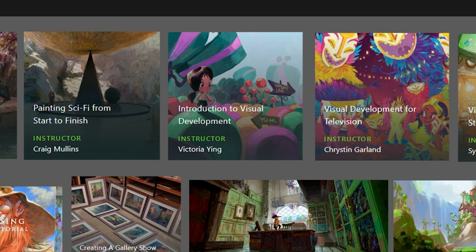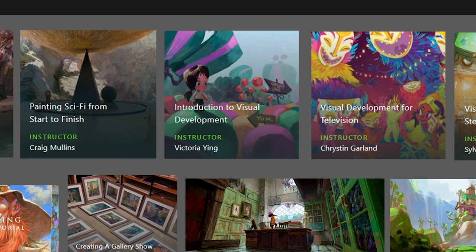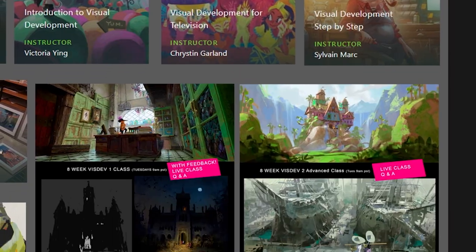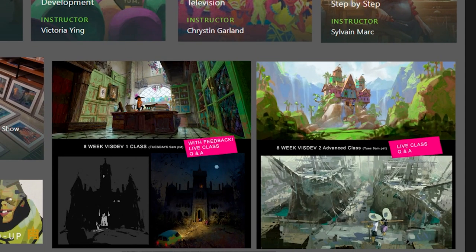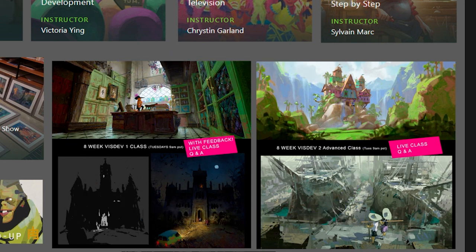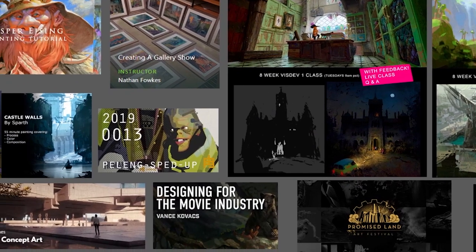We have Victoria Ying here for visual development, as well as two courses from Schoolism, combined with the great Zack Hats — I'm not sure how to pronounce that name — for even more depth in this area.